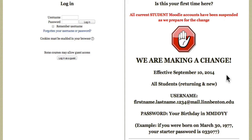Now this copy here on the right side is just announcing our upcoming change to the student username. We keep this site updated, so whatever you see over here, give that a quick read at least your first few times logging into Moodle. Let's go ahead and get logged in.